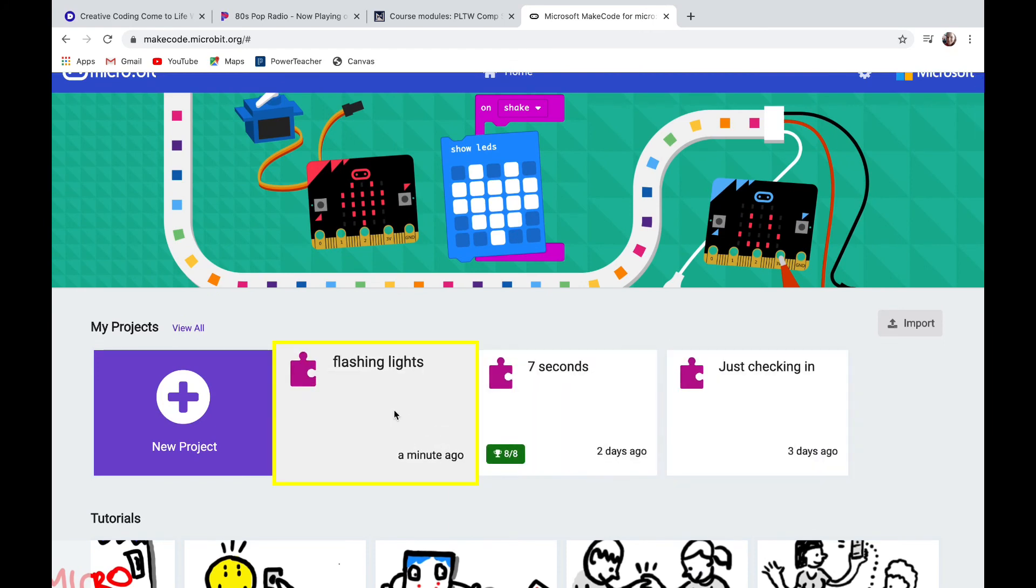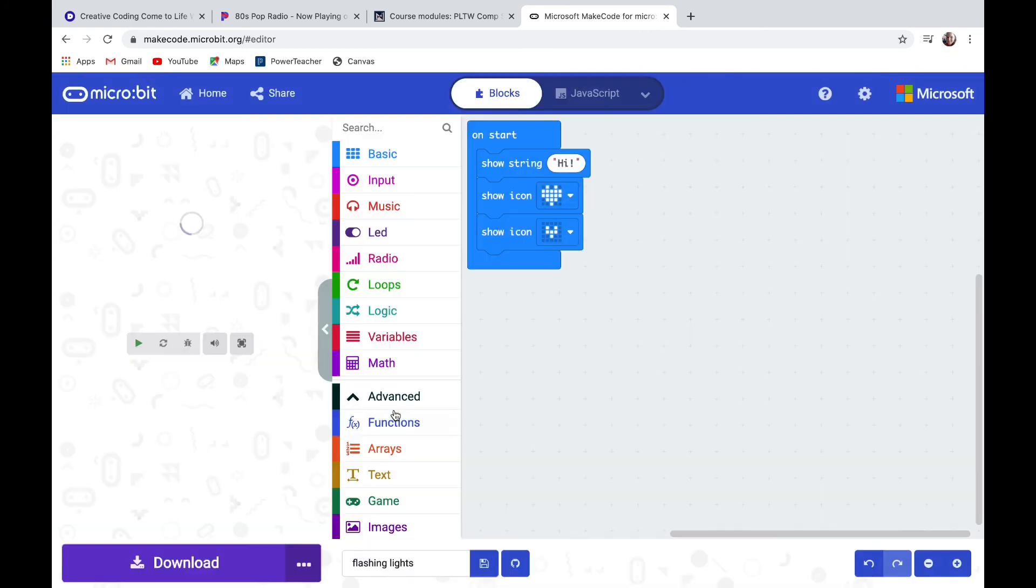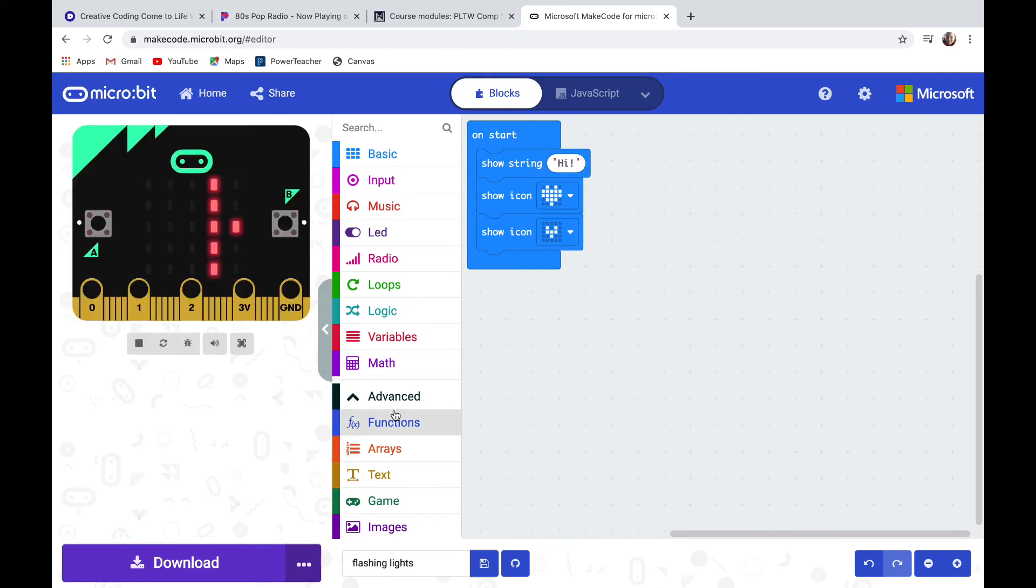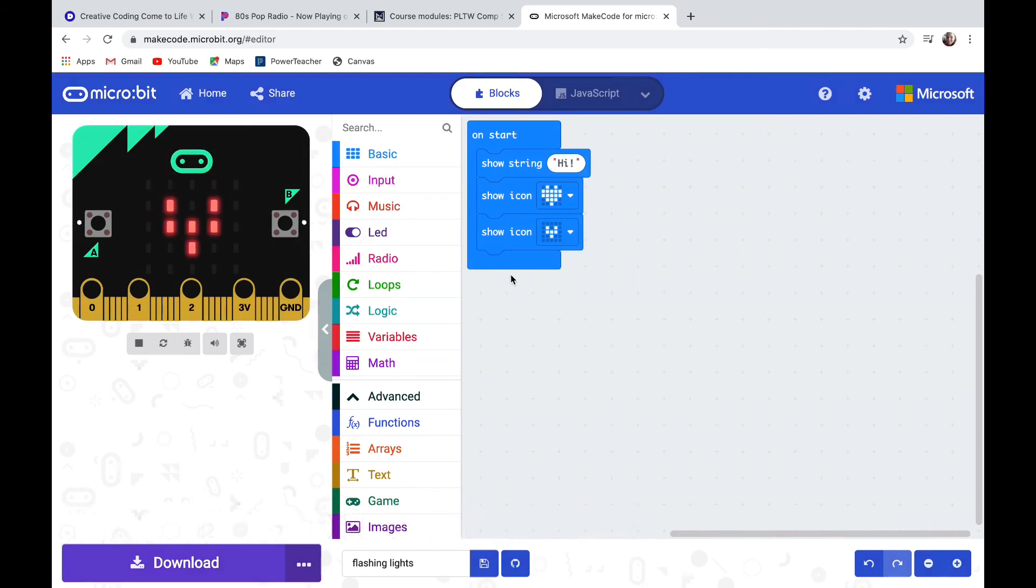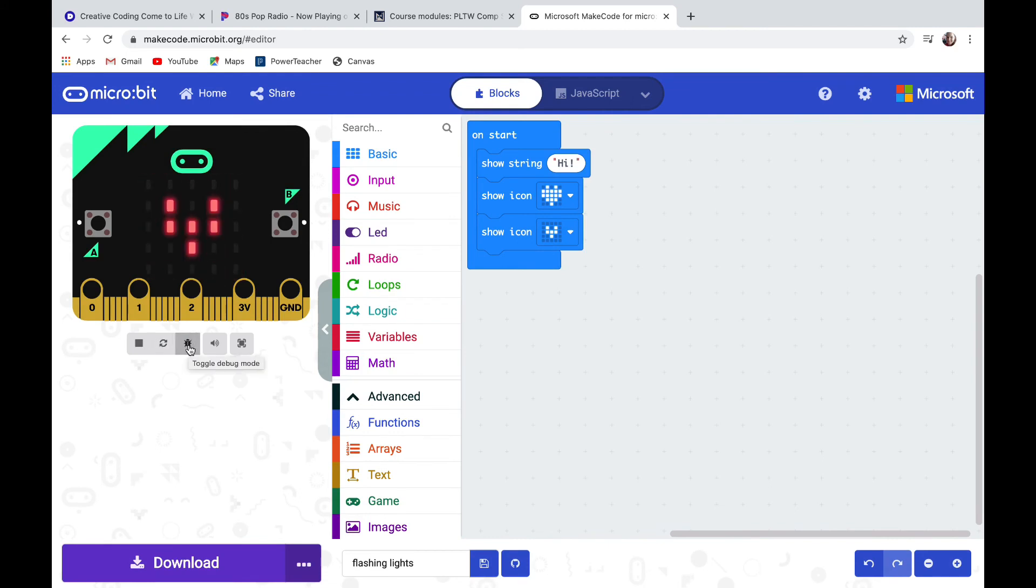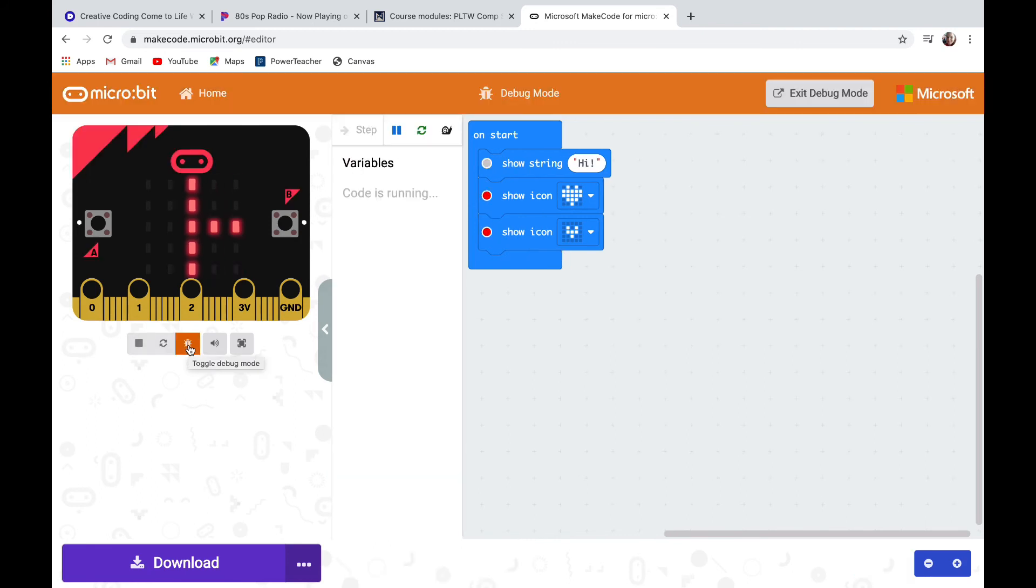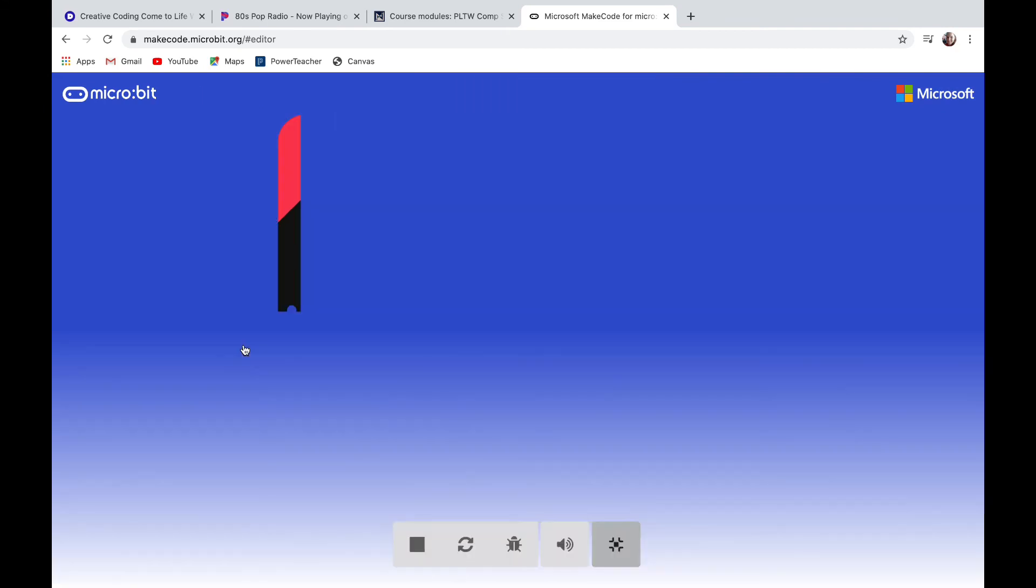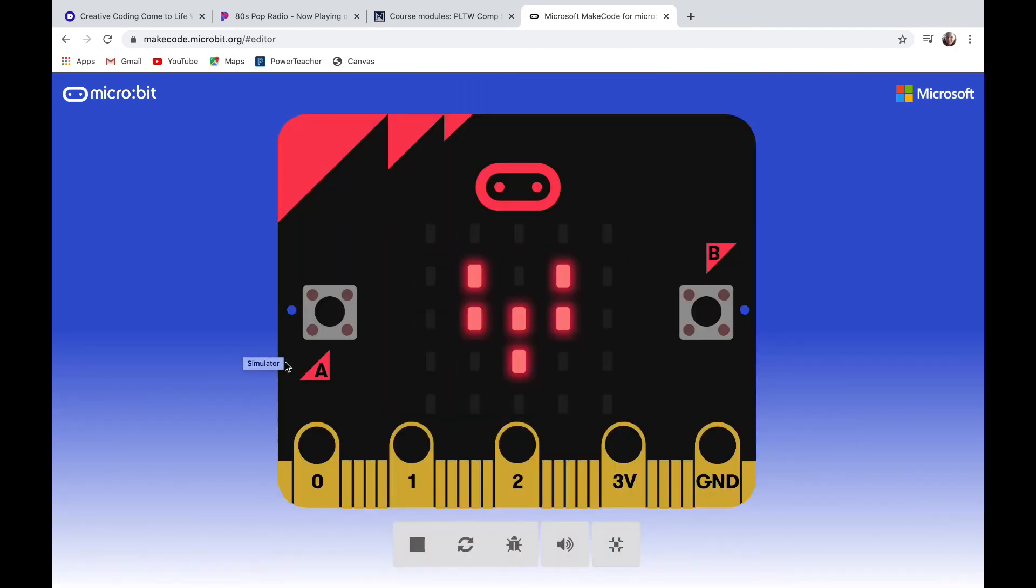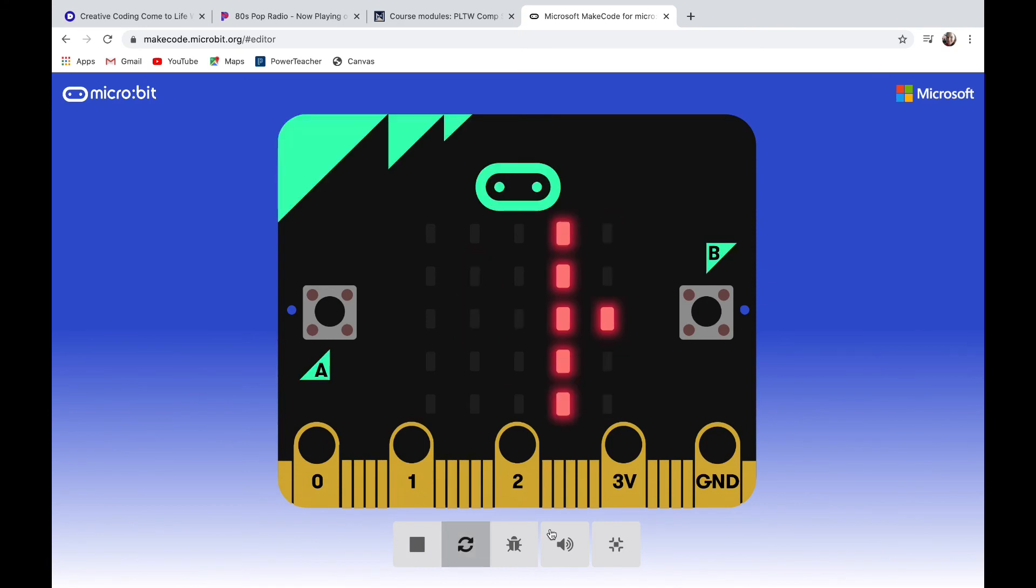On the left side is a micro:bit and that is your simulator or emulator. It shows what your code will do on the micro:bit. Your workspace where you put your code blocks is to the right. You can refresh by hitting the arrows under the emulator. If you click the bug it takes you to a debugging program to help you find problems in your code. You can turn your sound off and on, and if you click the very last button it will make your micro:bit full size.